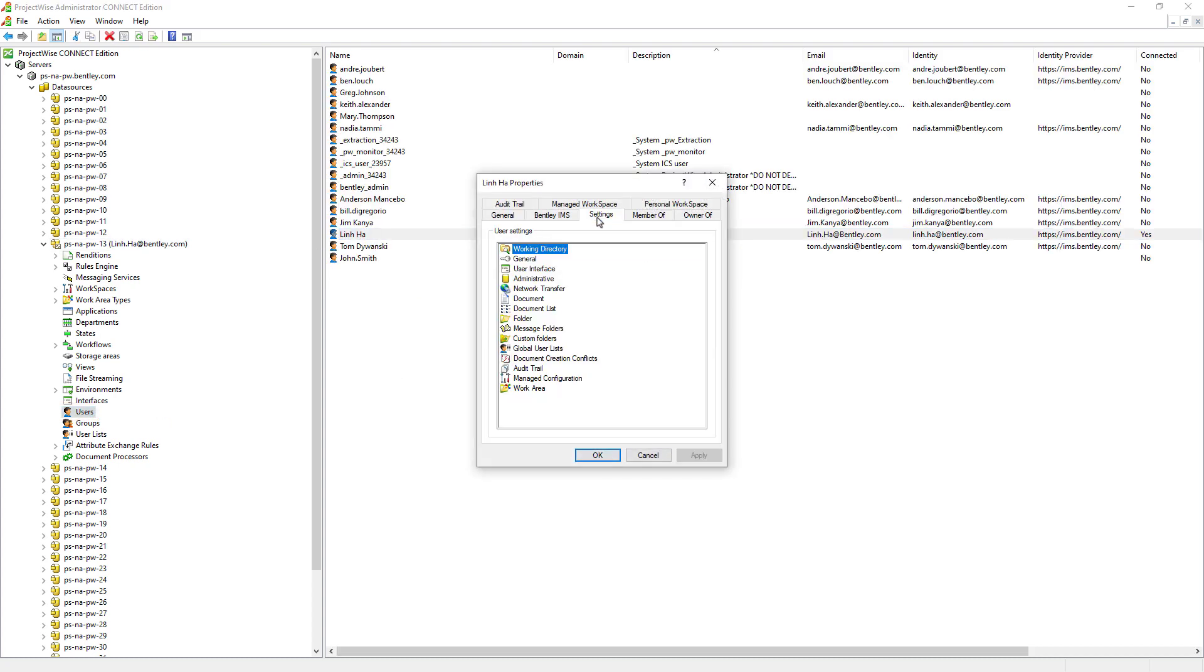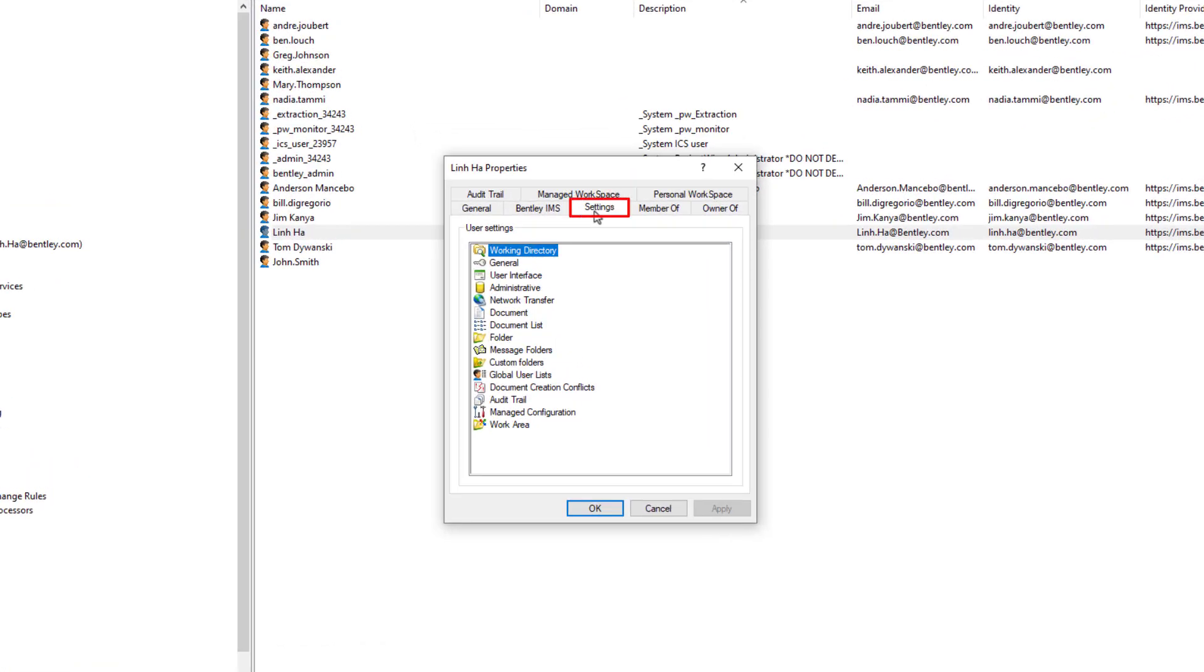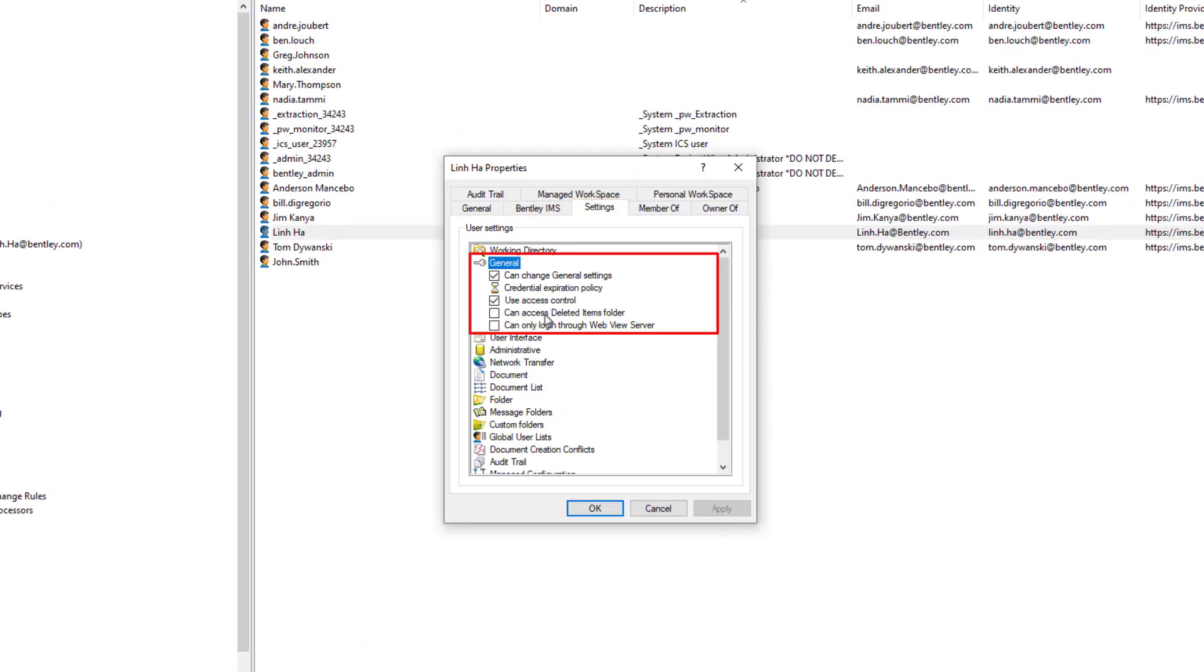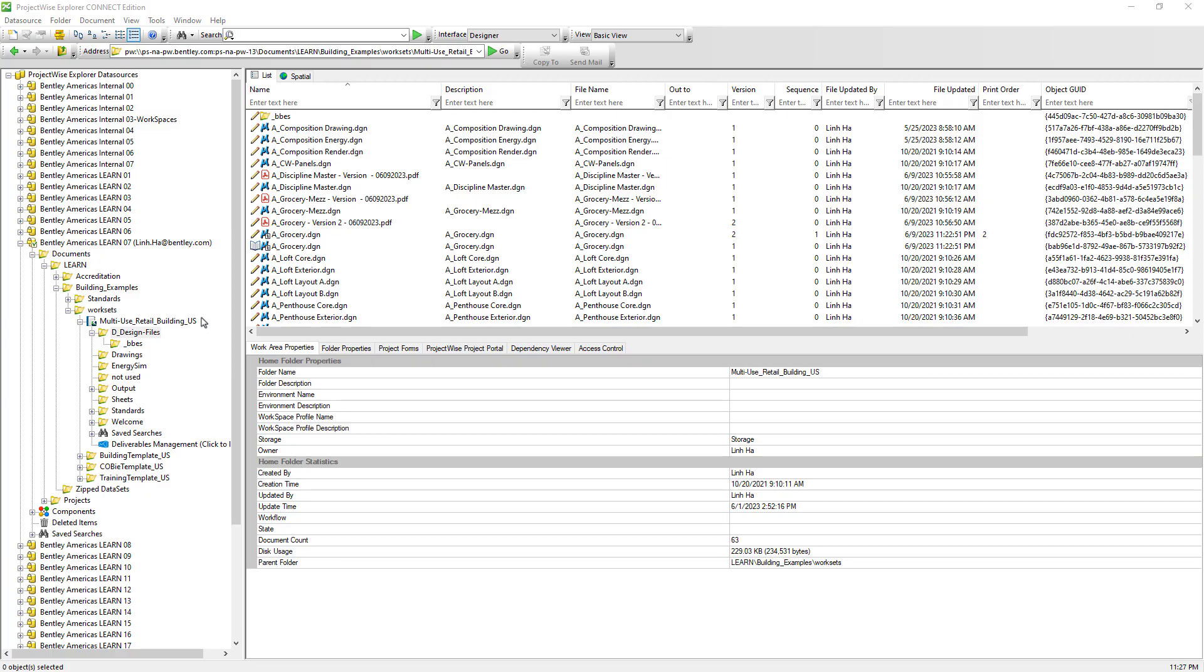On top of this, we also need to decide which ProjectWise user will have access to deleted items via user settings, general, and enable can access deleted items folder. We need to be diligent about who has access to the deleted items folder because these individuals will be able to restore and permanently empty the deleted items folder, even the folders and documents that are deleted by other users.